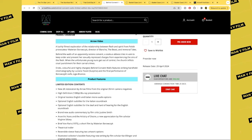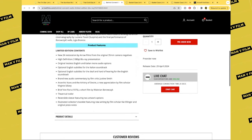When the unfortunate young nuns get out of control, the church inflicts cruel punishment for their carnal crimes. This is a new 2K restoration by Arrow Films from the 35mm camera negatives. You get an HD Blu-ray presentation, original lossless English and Italian mono audio options, optional English subtitles for the Italian soundtrack, optional English subtitles for the deaf and hard of hearing for the English soundtrack.